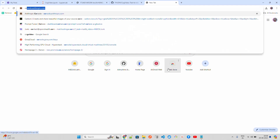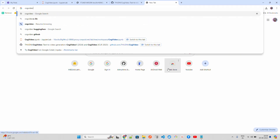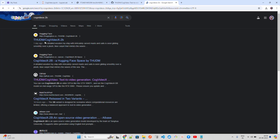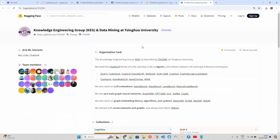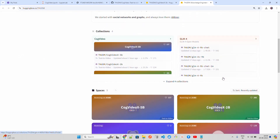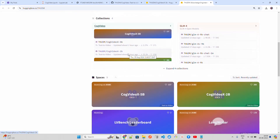Let me first open their HuggingFace repository so you can have a look. If I go here, CogVideoX-2B — they have released two different models: CogVideoX-2B and CogVideoX-5B, created by THUDM, the Knowledge Engineering Group and Data Mining lab at Tsinghua University. So these are the two models we're going to look at.